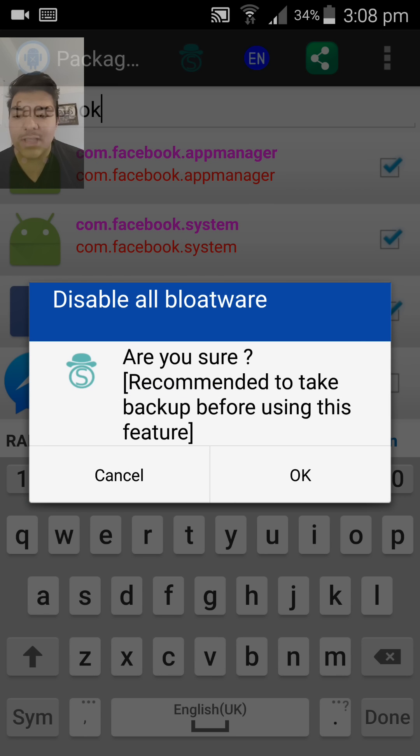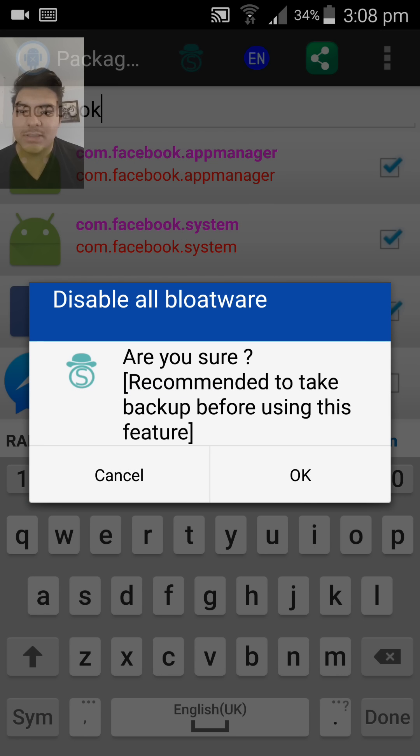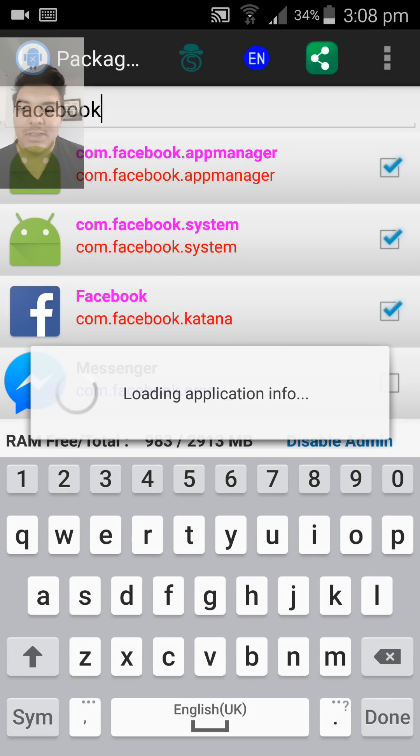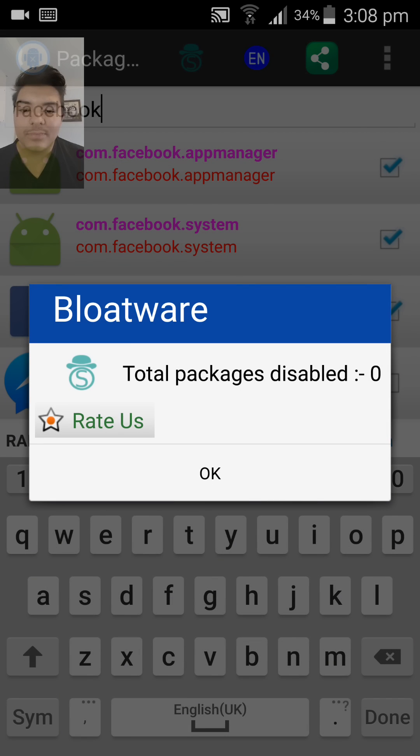What this does is it deletes all the bloatware currently known on your device. So in one click, you can delete almost over a hundred pieces of bloatware that's slowing your device down. In my case, I've already done it.